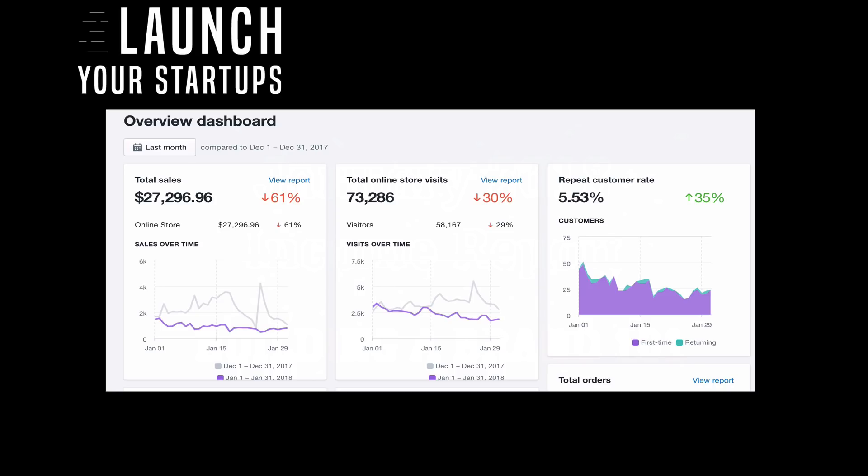Anytime someone purchases a product through your website, your supplier in China that has the actual product will ship it directly to the customer. The problems with that are delayed shipping time, you don't get any logos on your products, there's no branding, and customer service is out the door.